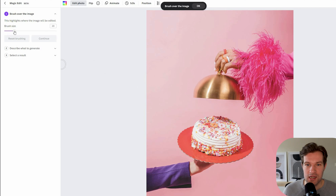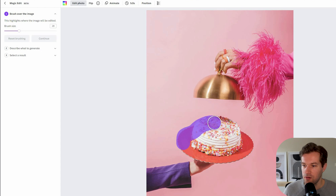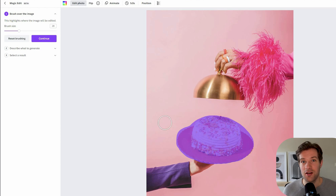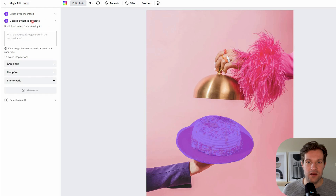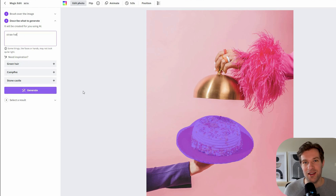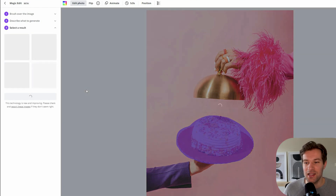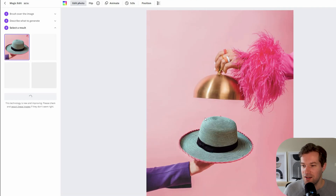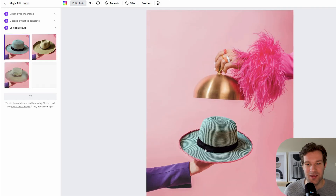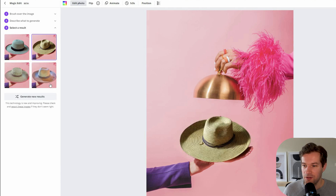We have the Magic Edit here, and on the left you can select the brush size. I'm going to go for this size and make sure I select the whole cake. I'm not going to change it into a kitten but I'm going to go for an old-fashioned hat. So Continue — describe what to generate, it will be created for you using AI. What do you want to generate in the brush area? Straw hat. Now it generates four straw hats that hopefully can replace this cake, and this one is actually looking pretty good — we have a hat here instead of the cake!